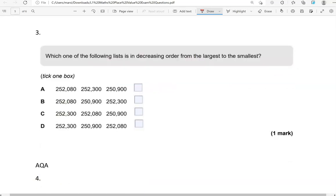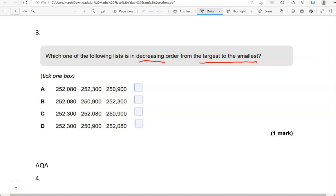Which one of the following lists is in decreasing order from the largest to the smallest? Decreasing means going down, from the largest to the smallest, as it's been given here as well. We've got three numbers in each of these options: 252,080, 252,300, 250,900. It looks like it's the same numbers in the other options as well. These three numbers, all three of them have six digits. So for that reason, we're going to need to focus on the first digit.